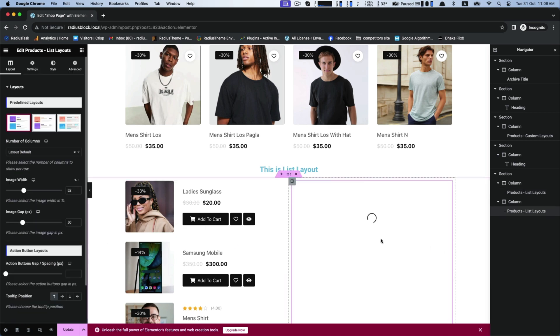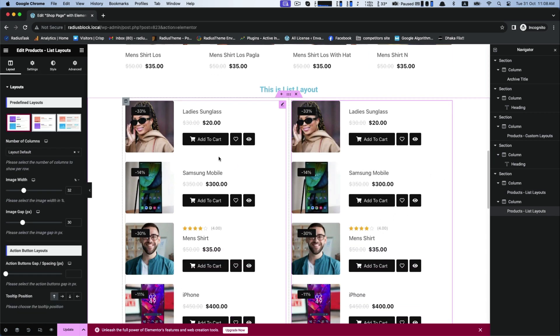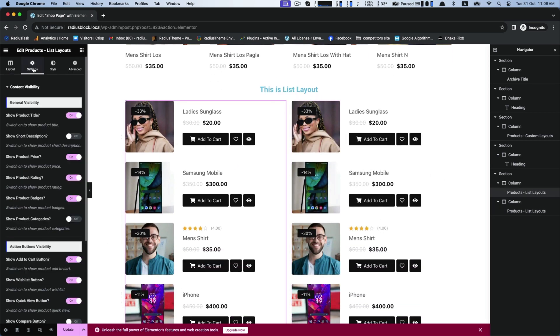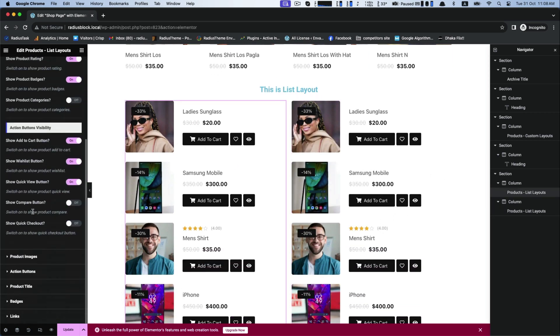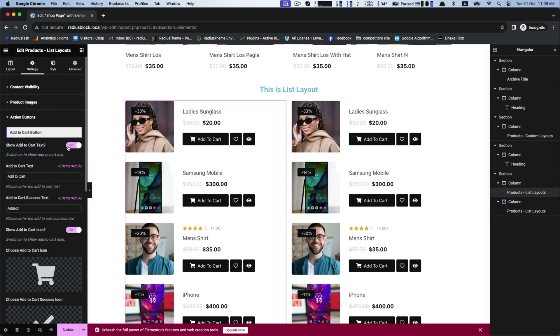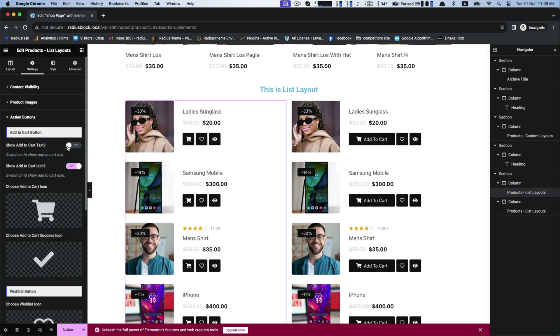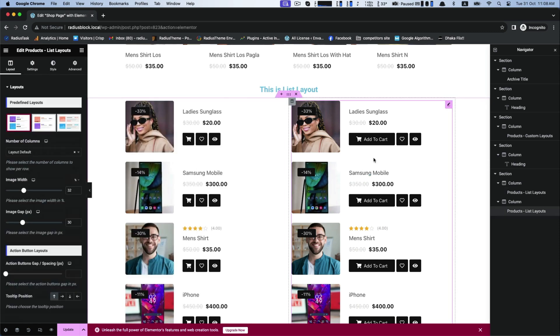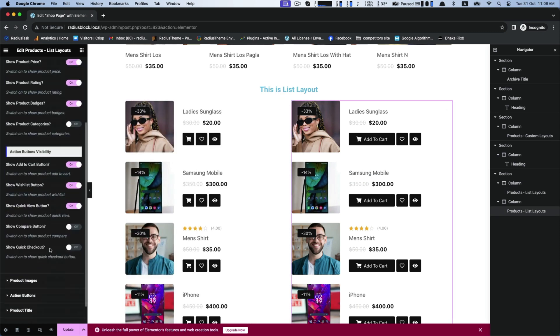List layouts also have three predefined layouts. Similar customization is also here. You can do this for the product list layouts.